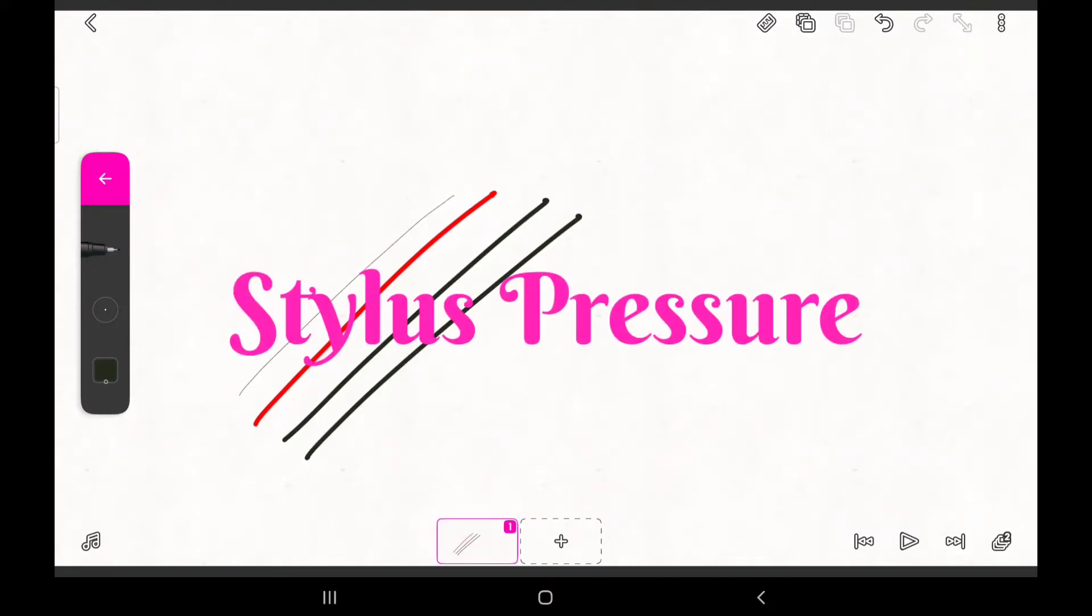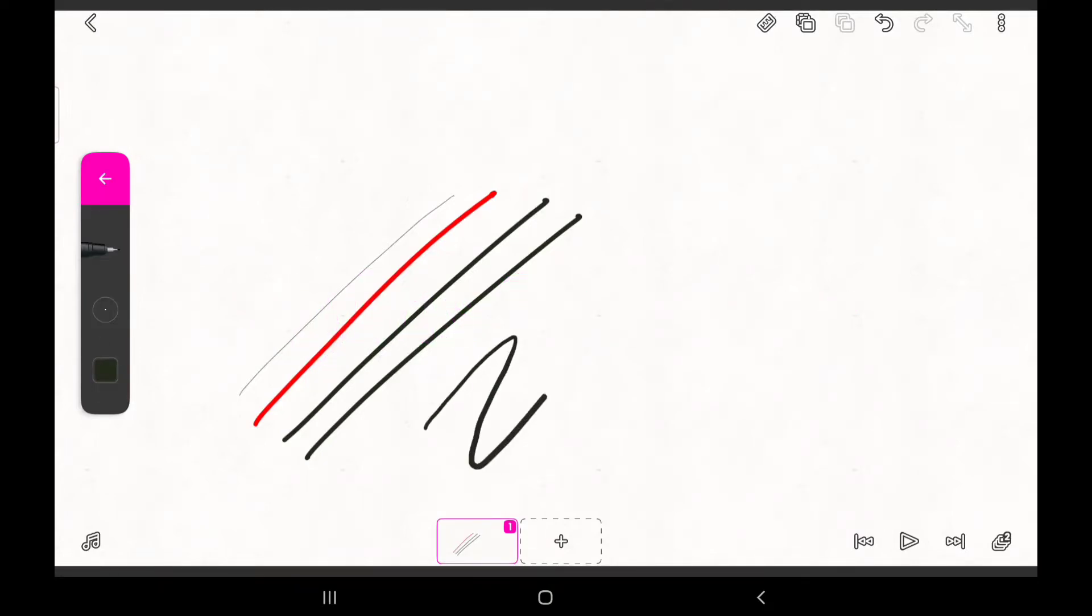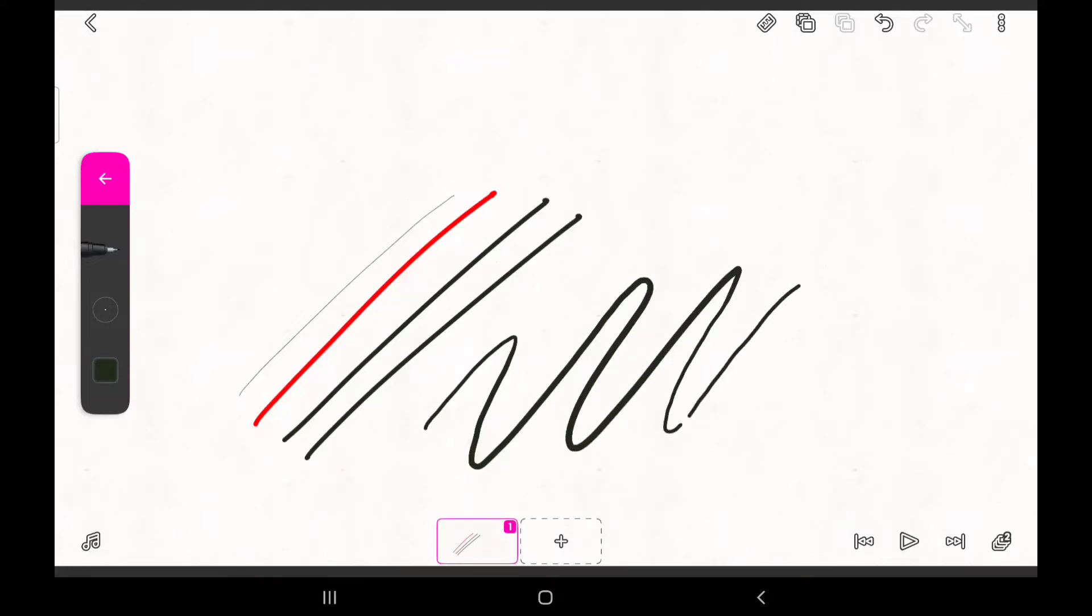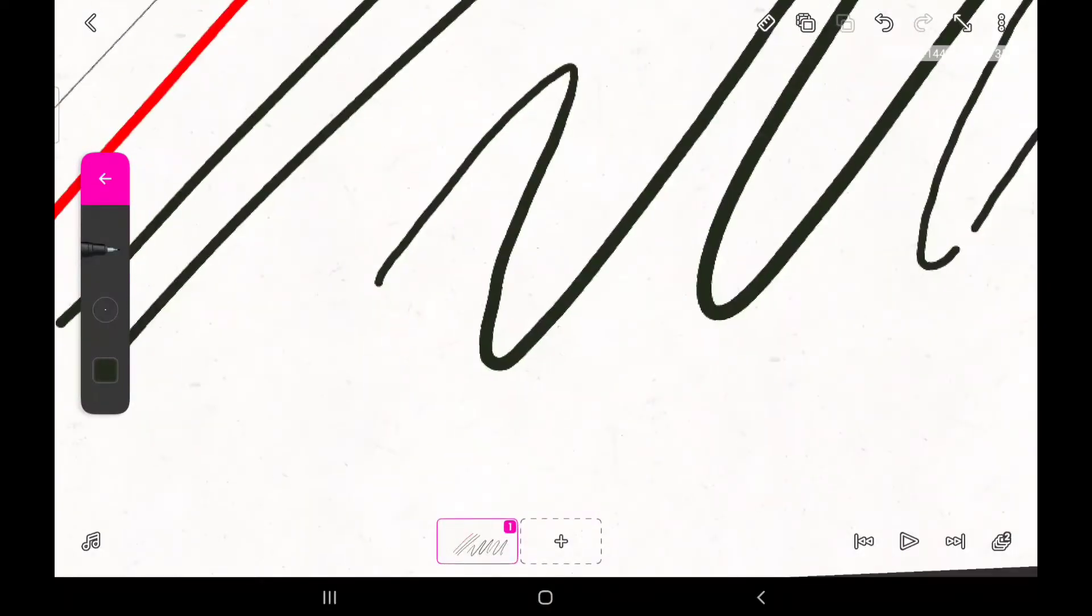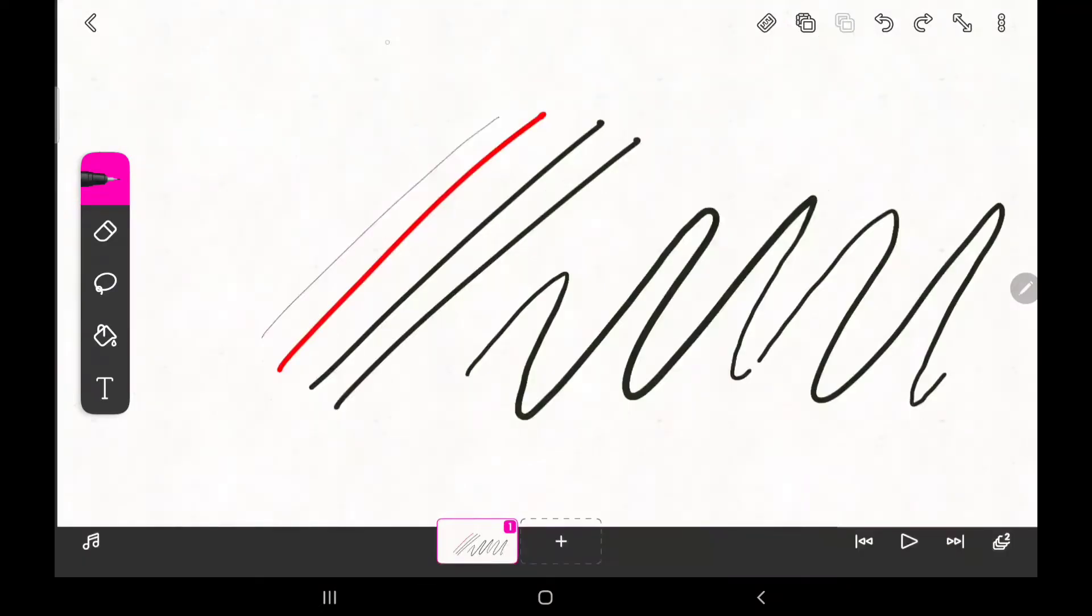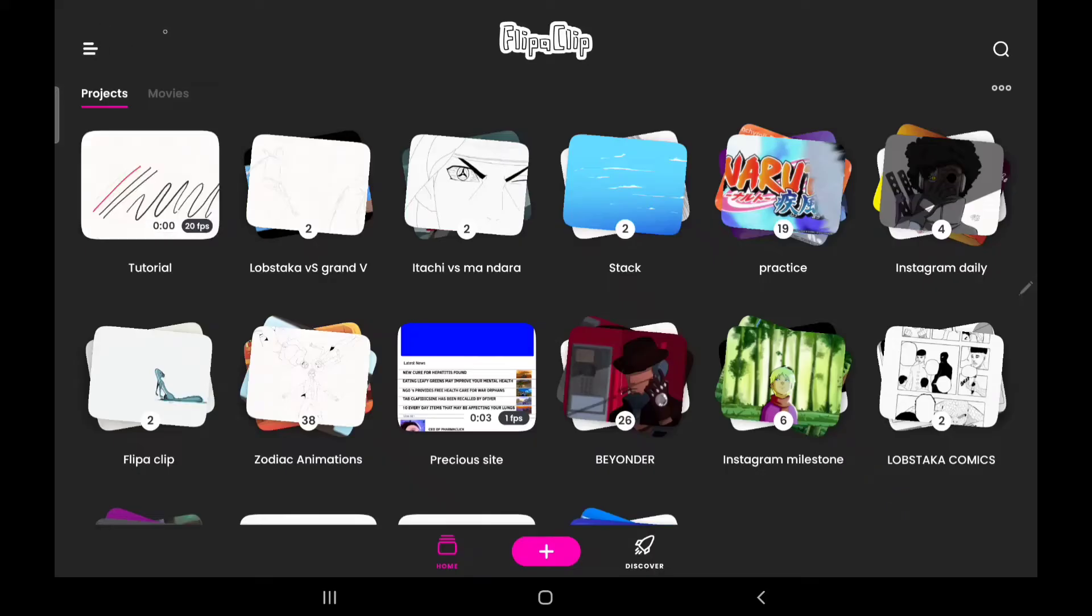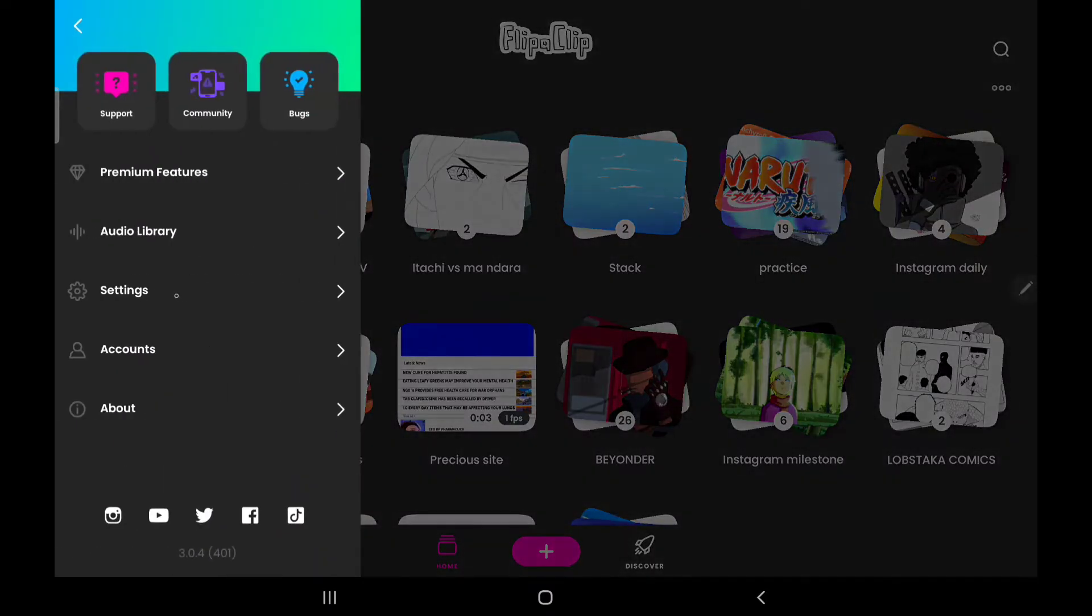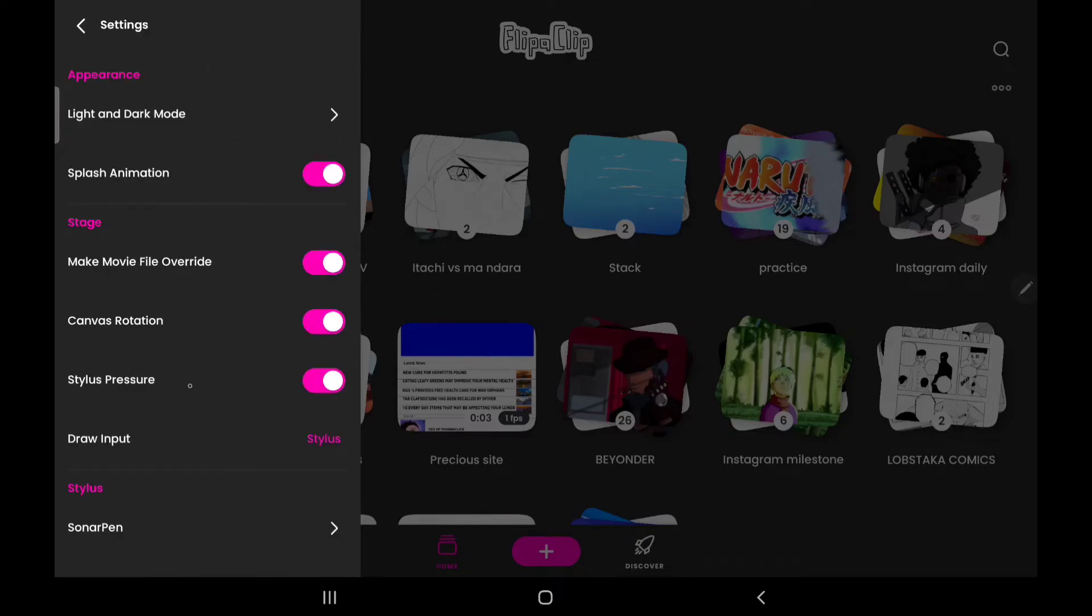For those of you who have devices that come with a compatible stylus, you can enable your stylus pressure on your FlipaClip settings. Doing so will enable you to vary the thickness and thinness of your stroke with your pen, depending on the pressure you apply with your stylus on your screen. To enable or disable this feature, all you have to do is move to your FlipaClip settings and click on stylus pressure. Let's take a look at what happens when we switch it off.